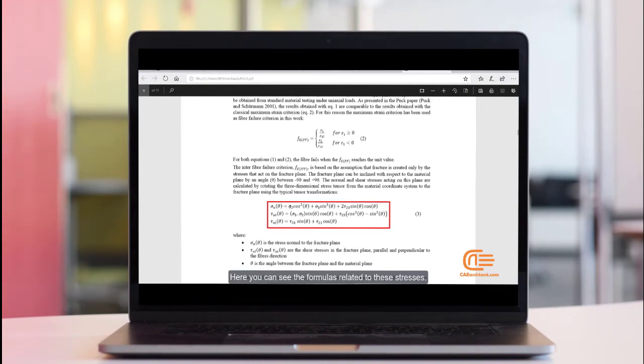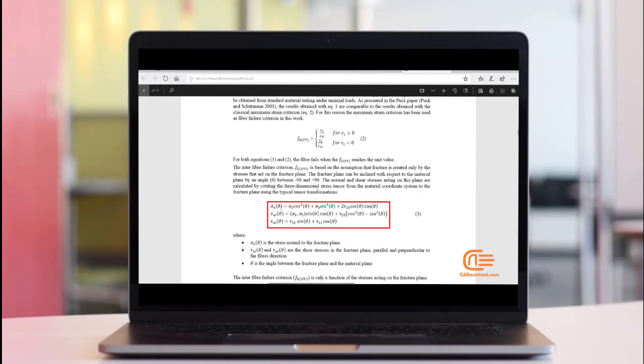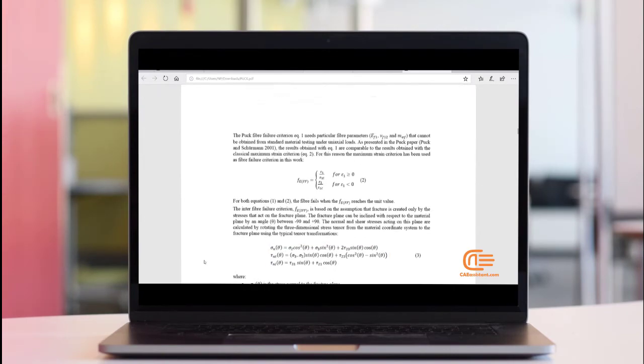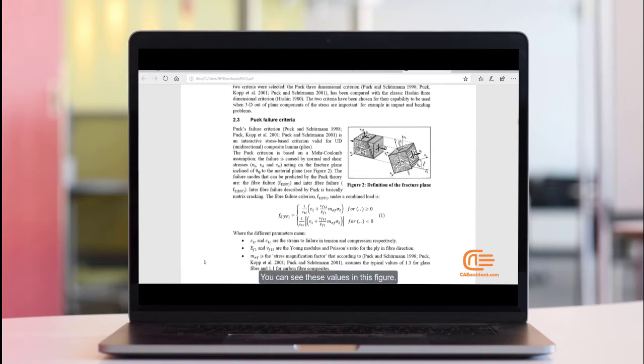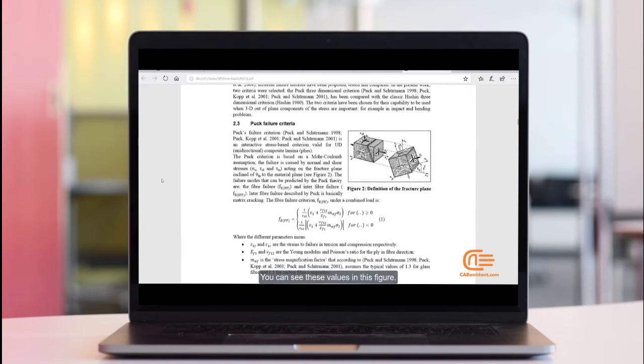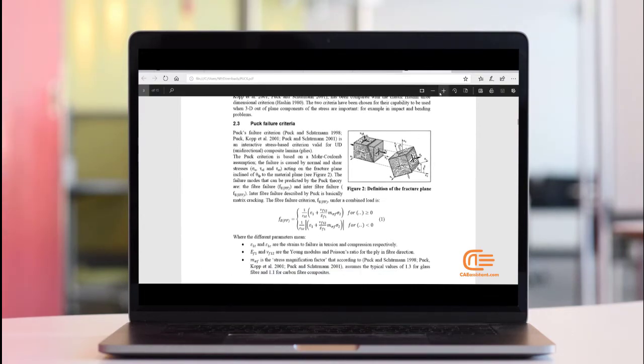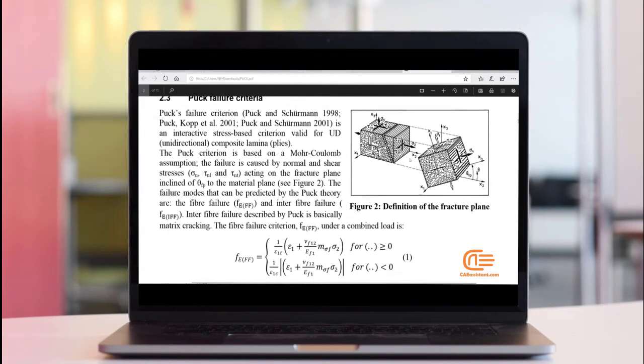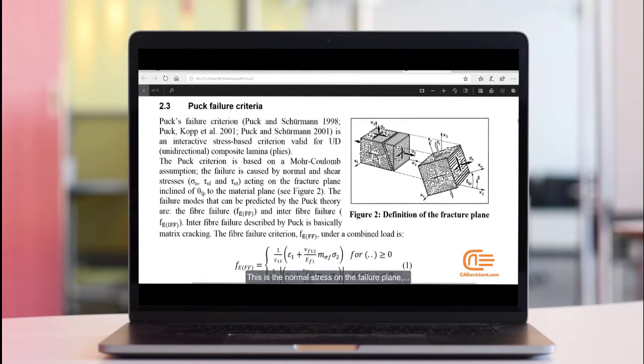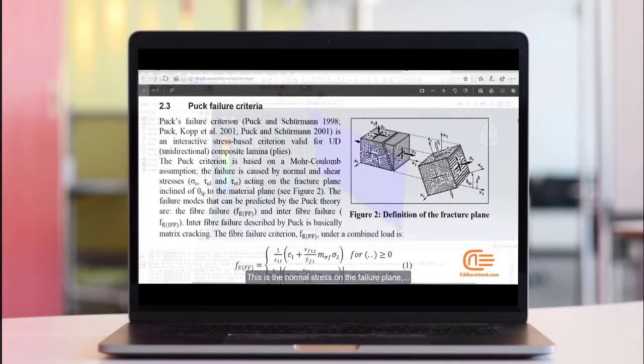Here you can see the formulas related to these stresses. You can see these values in this figure.